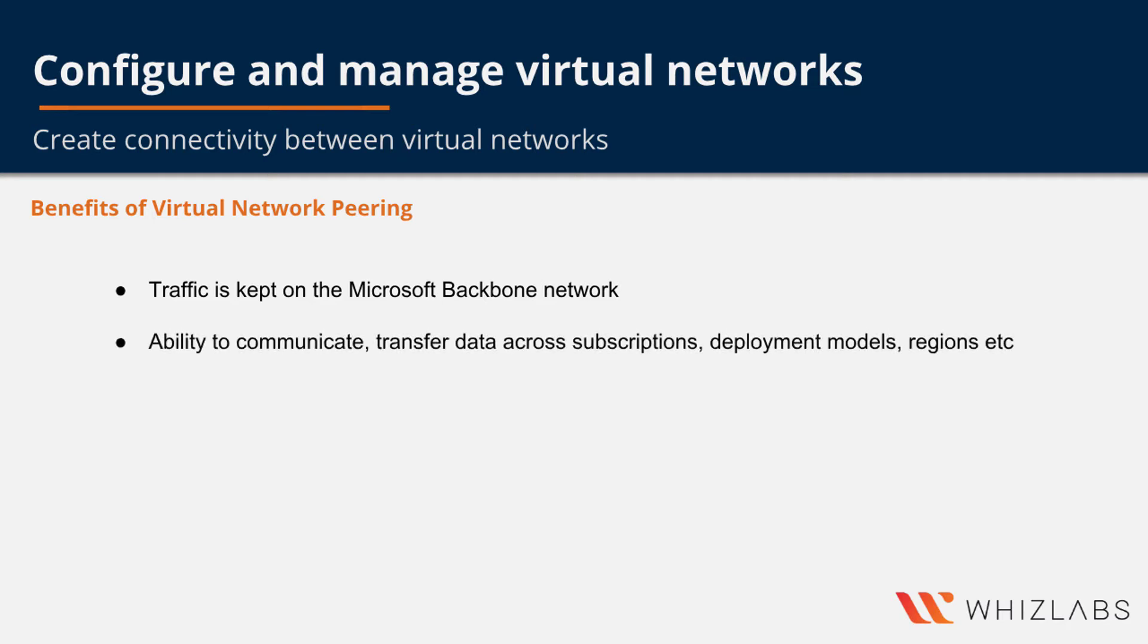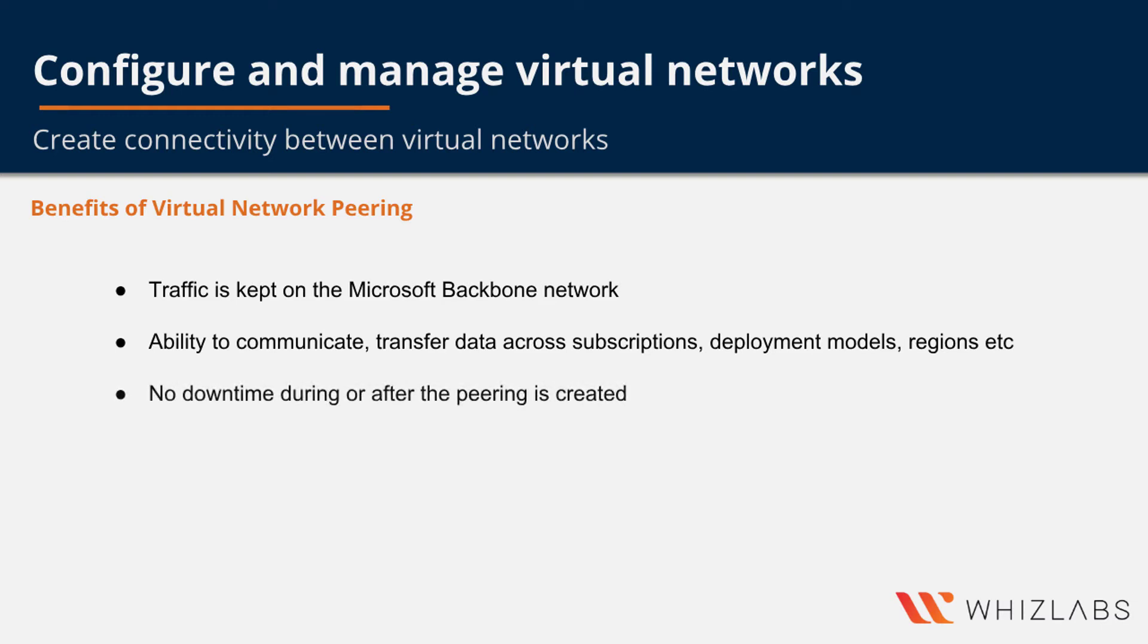With peering you can communicate and transfer data across different subscriptions and across different deployment models and across different regions with no downtime to resources in either virtual network when creating the peering or after the peering is created.